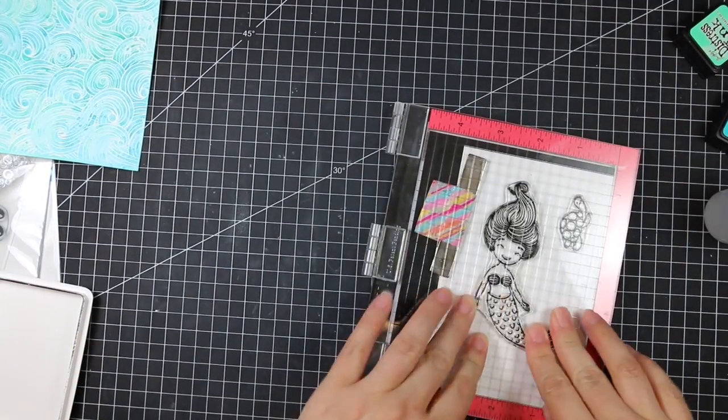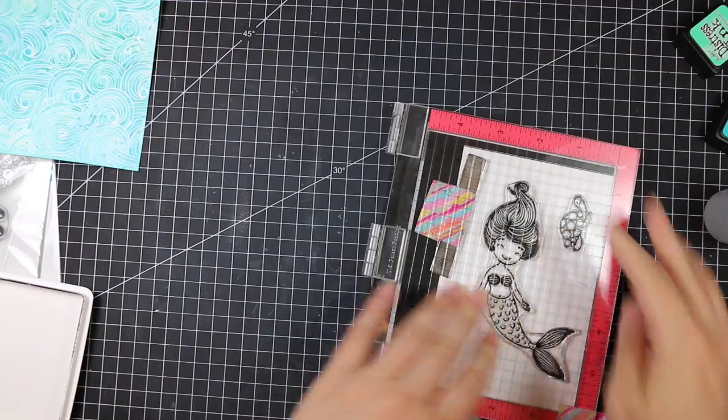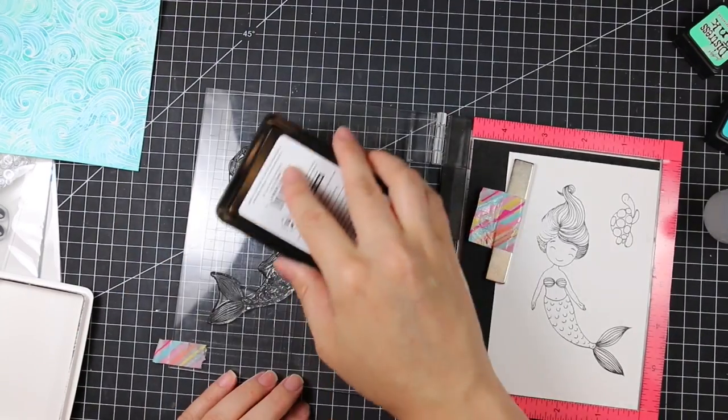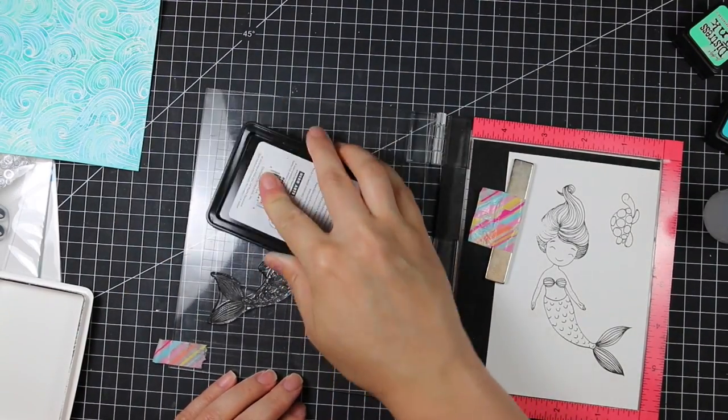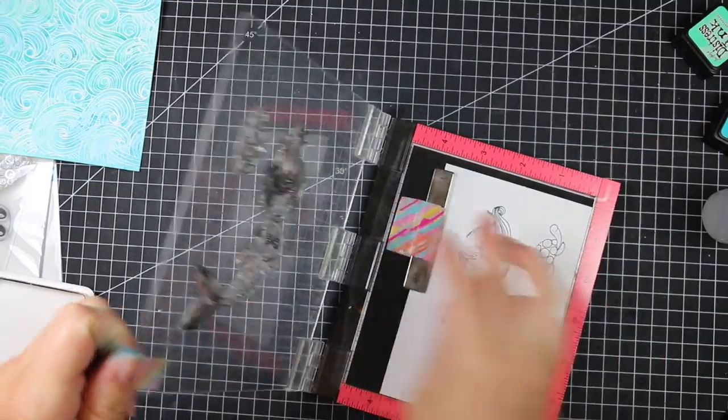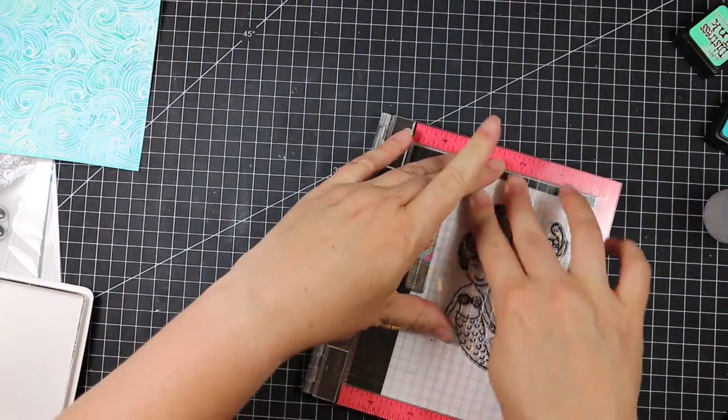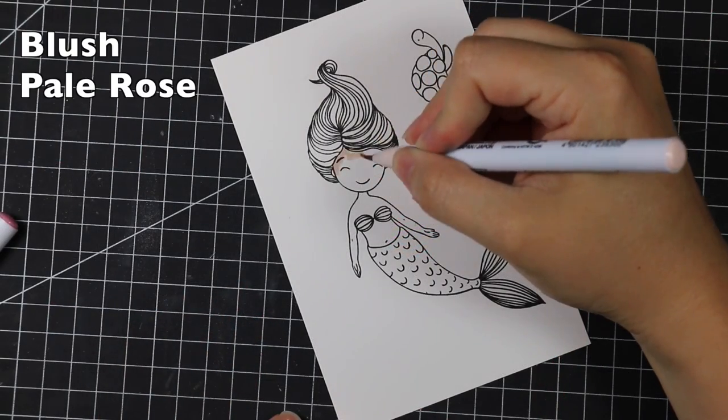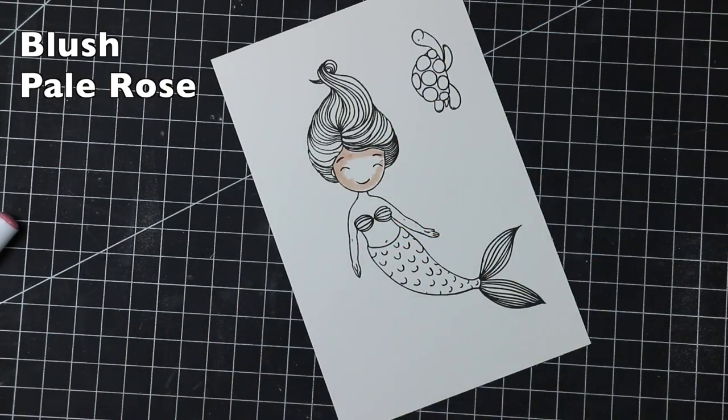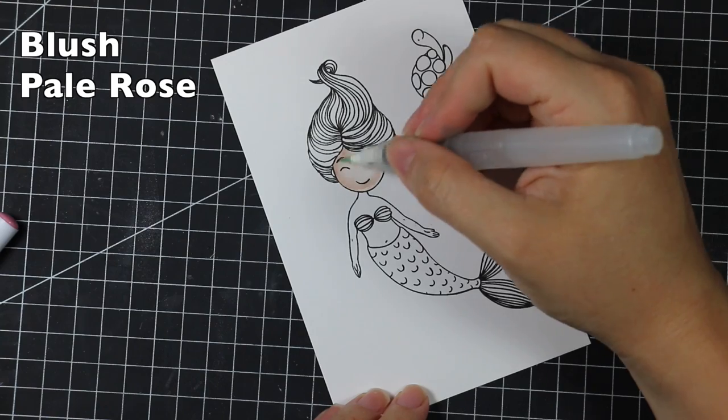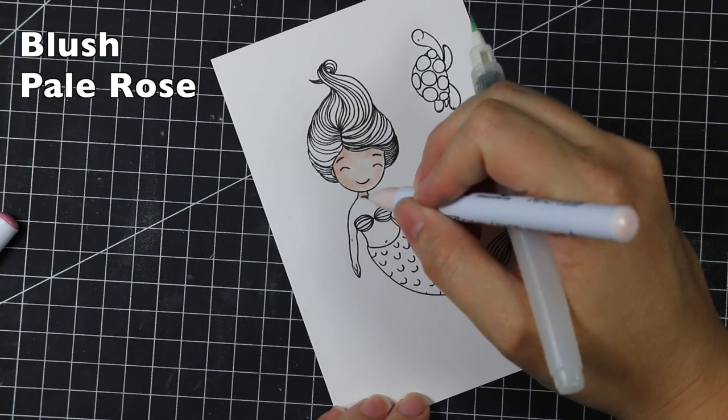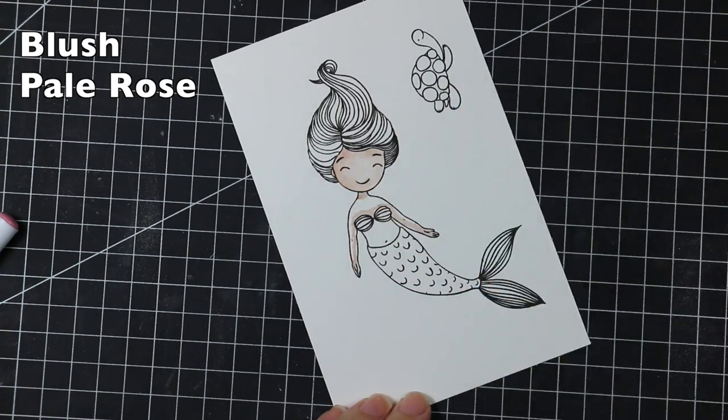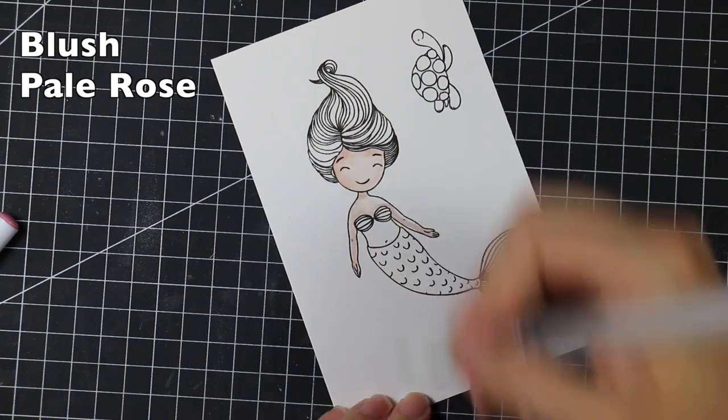Once I was done with that, I took a second piece of the same Bristol Smooth cardstock, and I used it in my MISTI, and I'm inking up the images from the Swimming By stamp set. I'm inking them up with Hero Arts Intense Black ink, which is a good waterproof ink. The more I've been experimenting with this ink, it works really well with watercolors, and in this case, I'm using my Clean Color Real Brush markers to watercolor in this image.